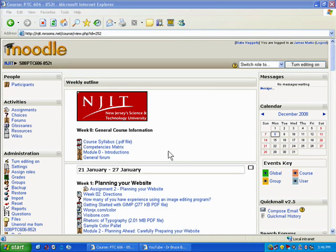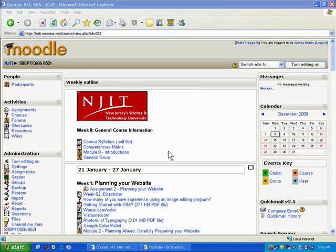Alright, in this tutorial what we want to do is show you how to move a course from one semester to the next. Now the nice thing about Moodle is that once you have your course set up and you've taught the course once already, it's fairly easy to move it from this semester to the next. In this case what I want to do is pretend like I've taught the course previously in the spring of 2008, and I want to move it over to the empty spring of 2009 semester.